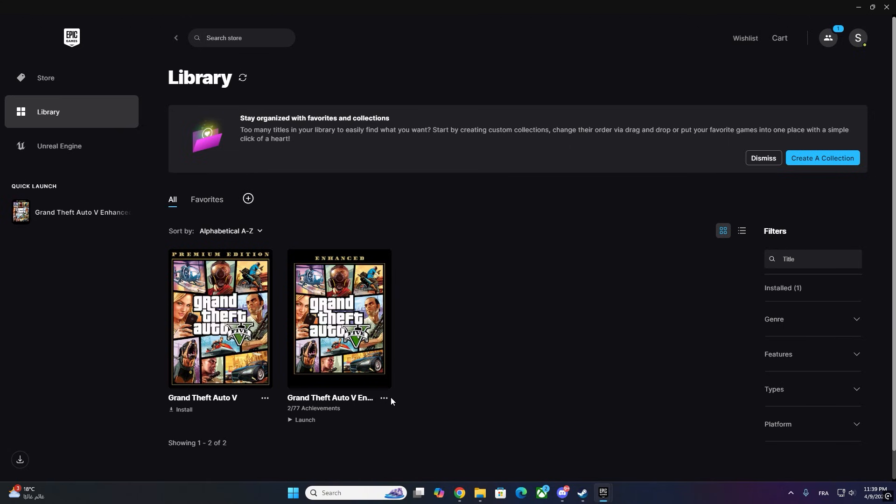Hey, everyone. In this video, I'll show you how to play 5M with GTA V Enhanced Edition in just a few easy steps.